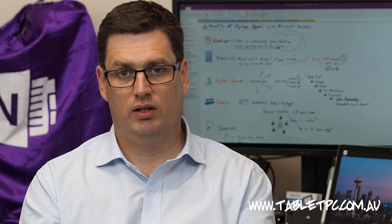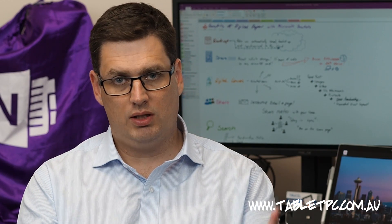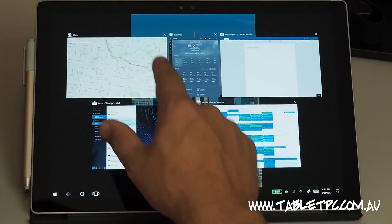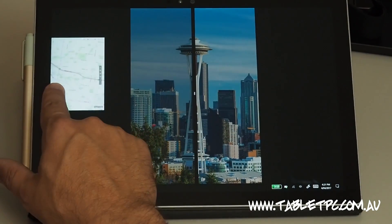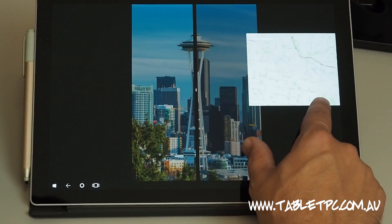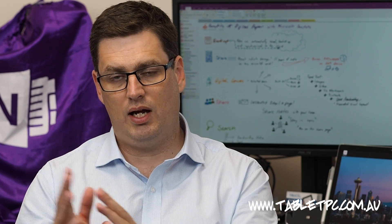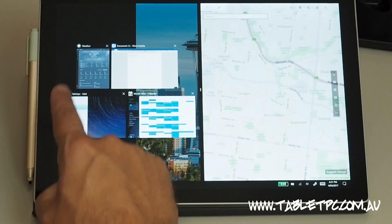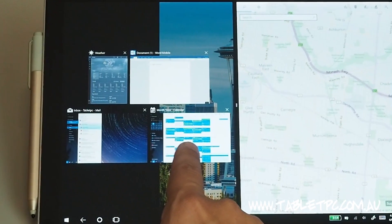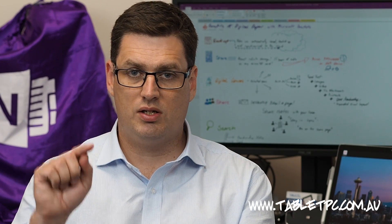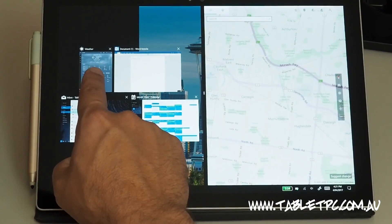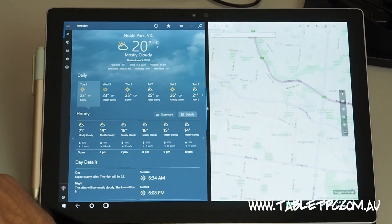Splitting the screen also works a little bit differently in tablet mode. Let's swipe in from the left-hand side to bring out the task view. In the task view, we can take an application that we want to split the screen with and simply drag it to the left or to the right-hand side of the screen. By doing that, you'll see that Windows splits that application to half the screen, and on the other half it will show you the task view with any other applications that you currently have open. You can simply tap on one of those applications to fill the other half of the screen.